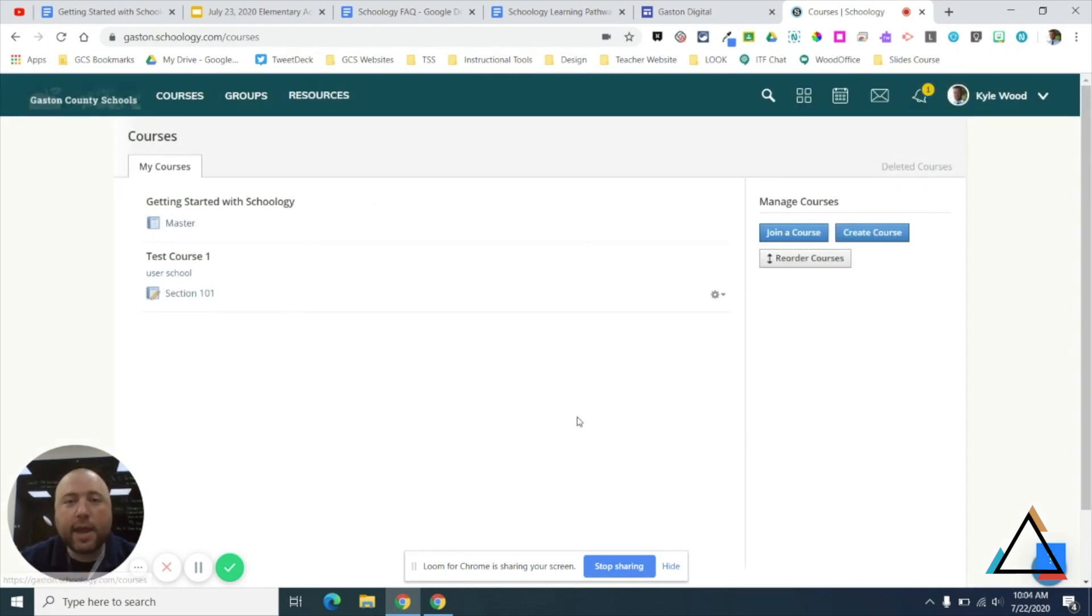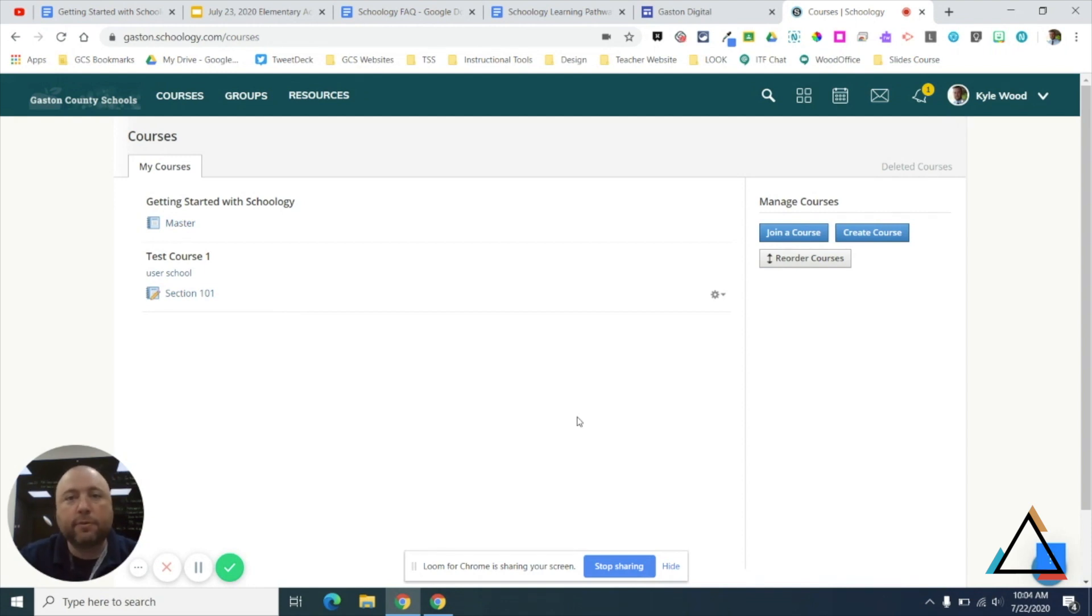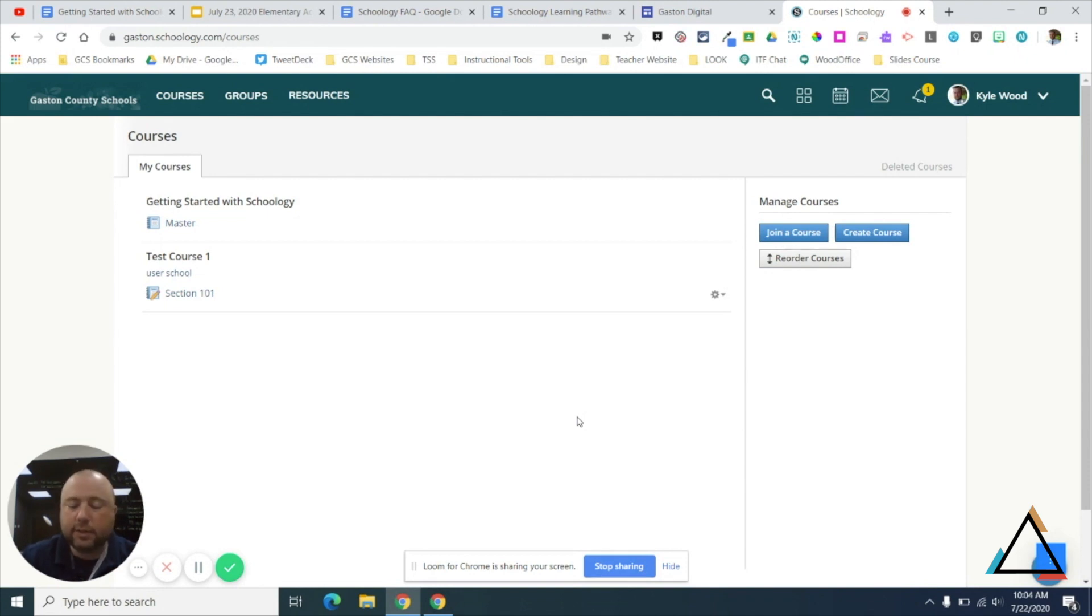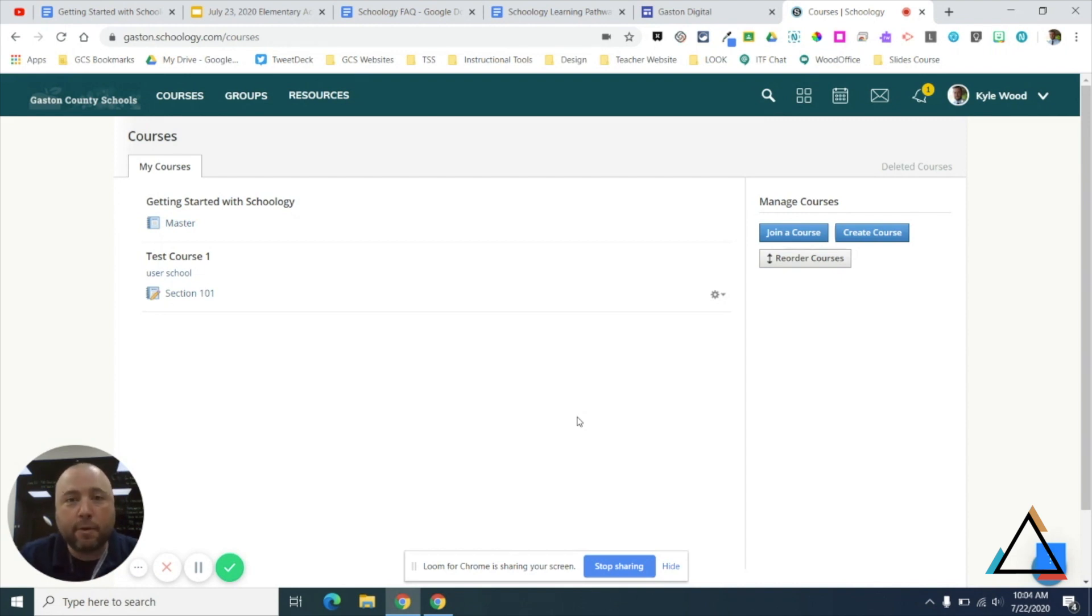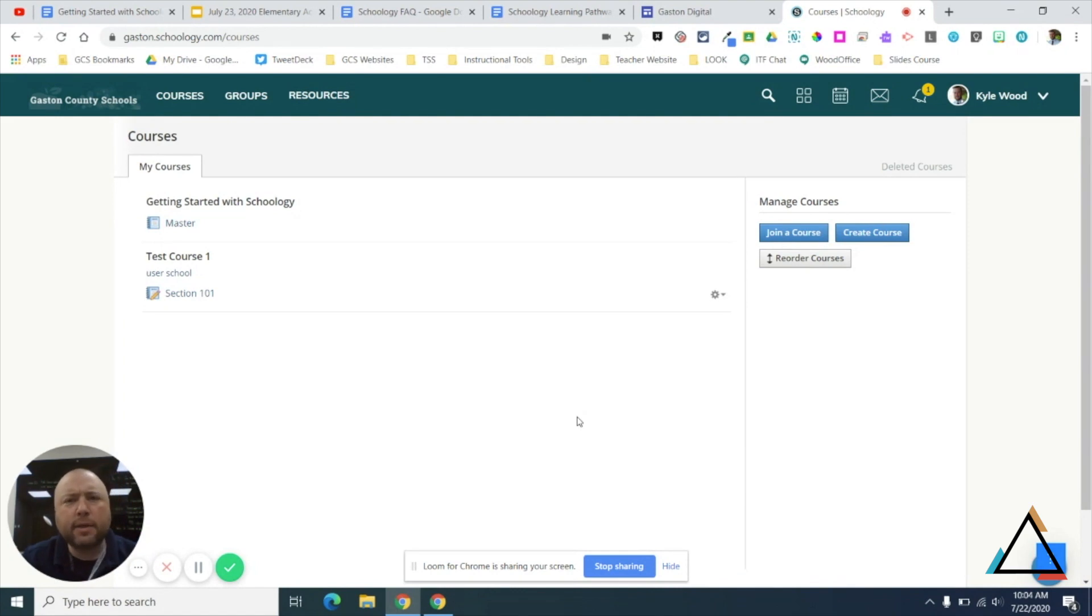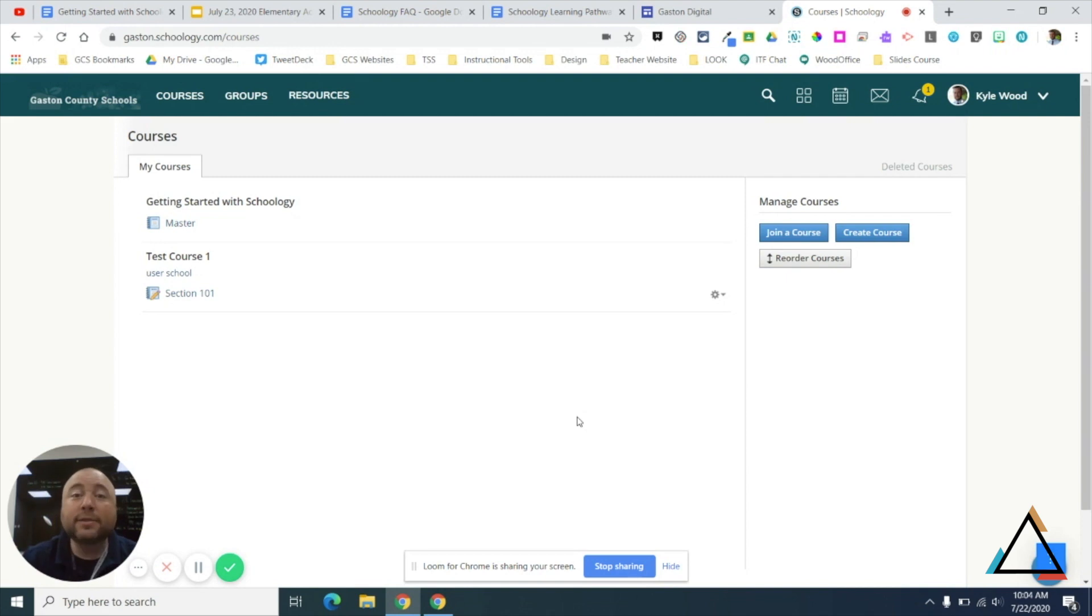You do not need to add any courses for students because those courses will be populated through PowerSchool. So please understand that you should not add an ELA course, a math course, and the like in Schoology. Those will be pushed out by PowerSchool. You may find that you have some sections in there now, and it's going to be like it is each year where sometimes those sections, as the schedules are built, will come and go, and Schoology will sync each night to PowerSchool.